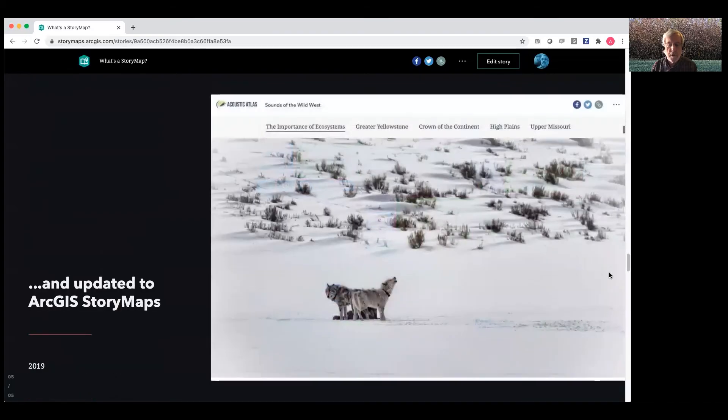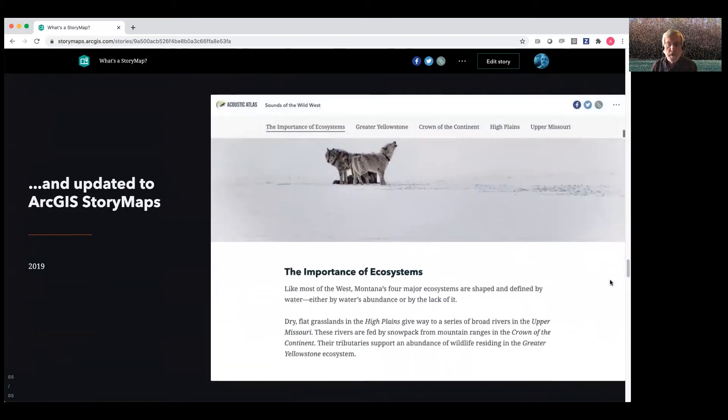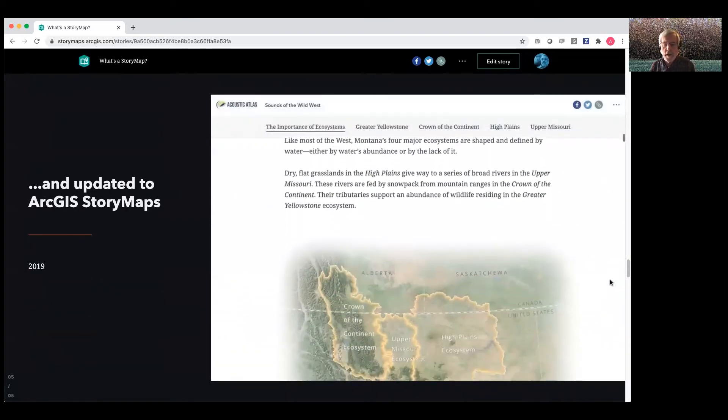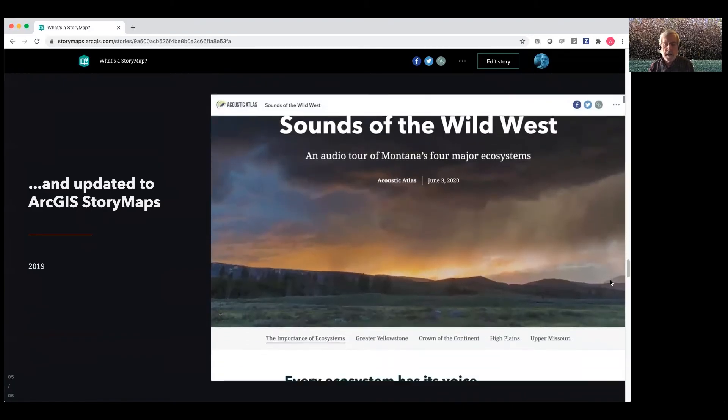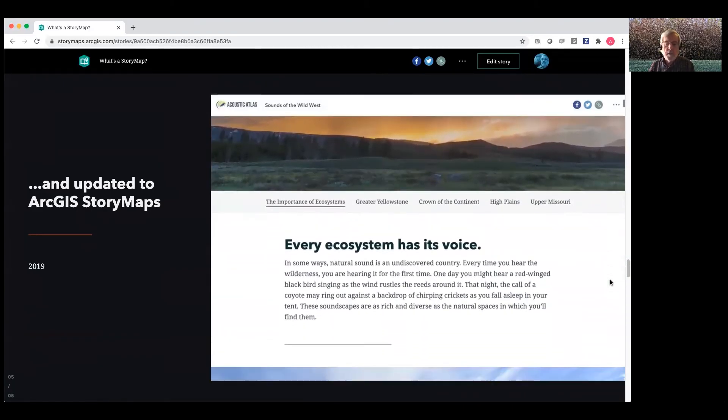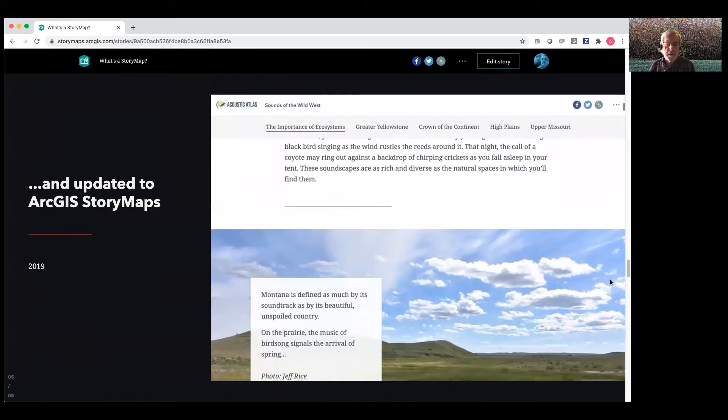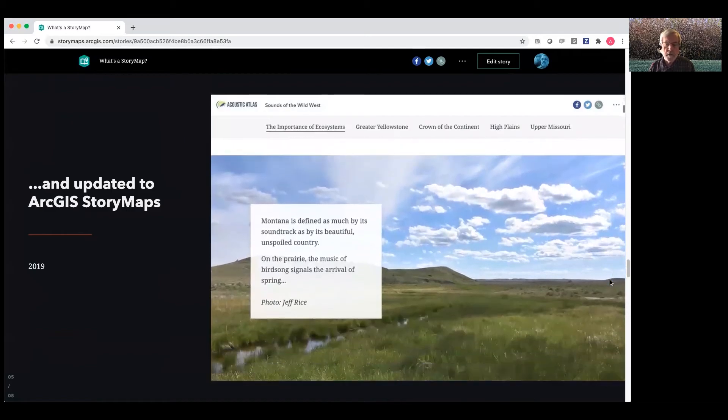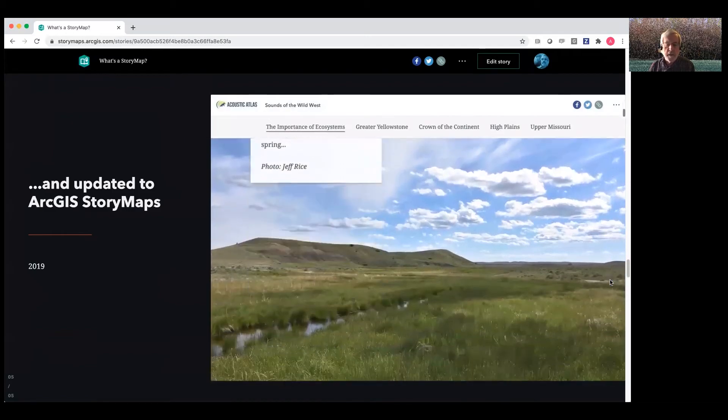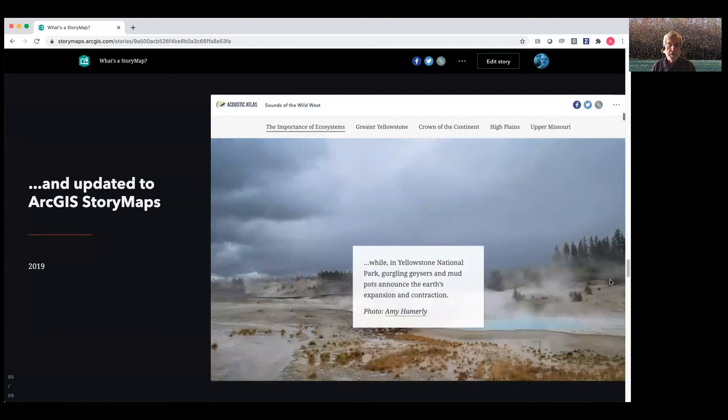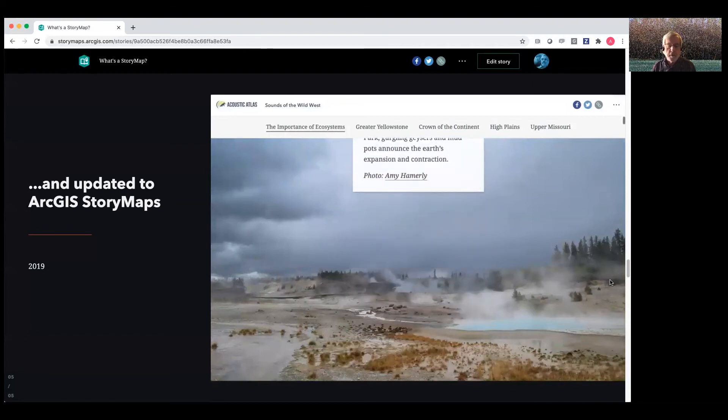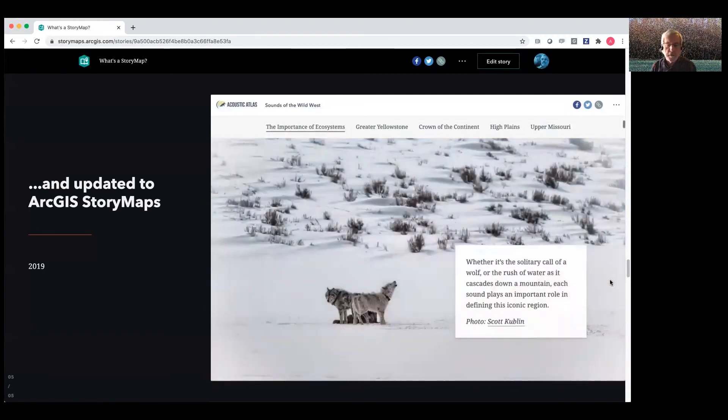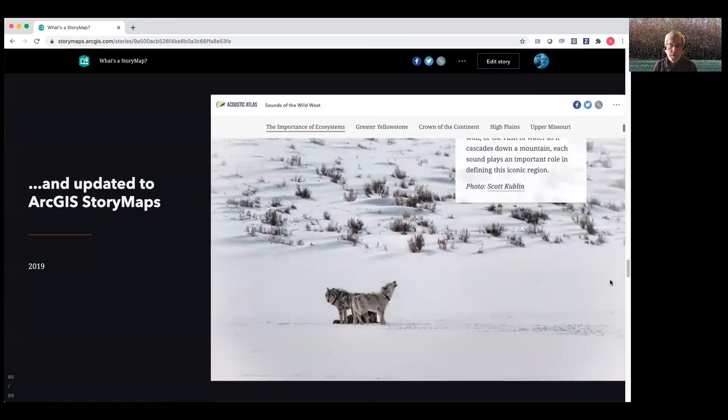So about three years ago, we started working on what we now call ArcGIS story maps. It's got lots of advantages. The main one is that there's a single builder. You only have to learn one builder, and you can, within that builder function, within a single story, you can combine those different kinds of user experiences into what we call immersive sections.